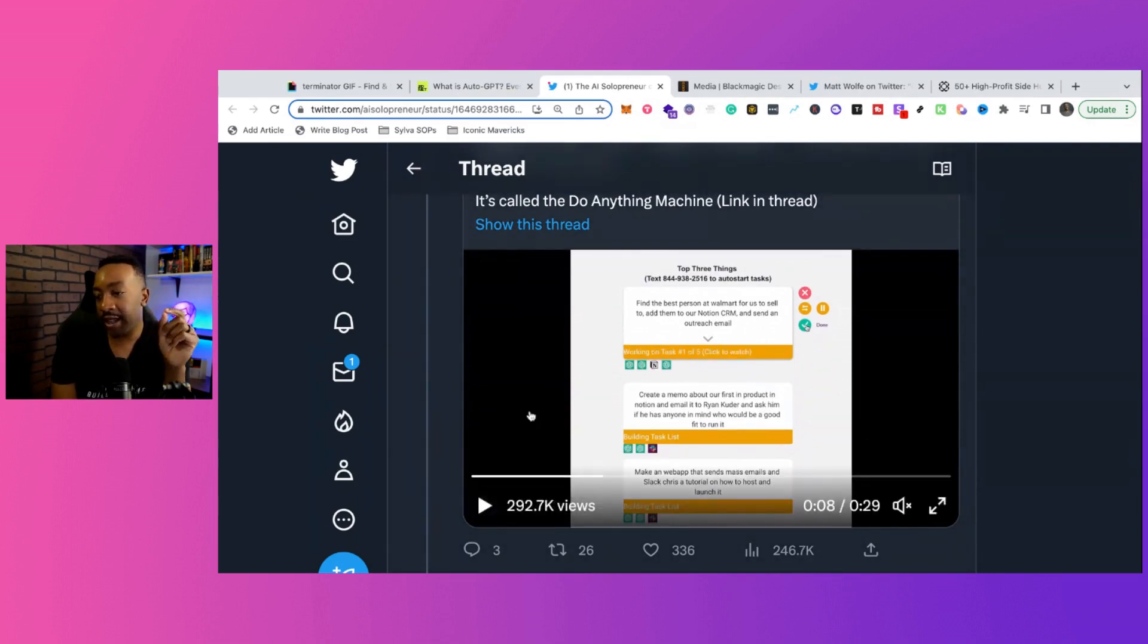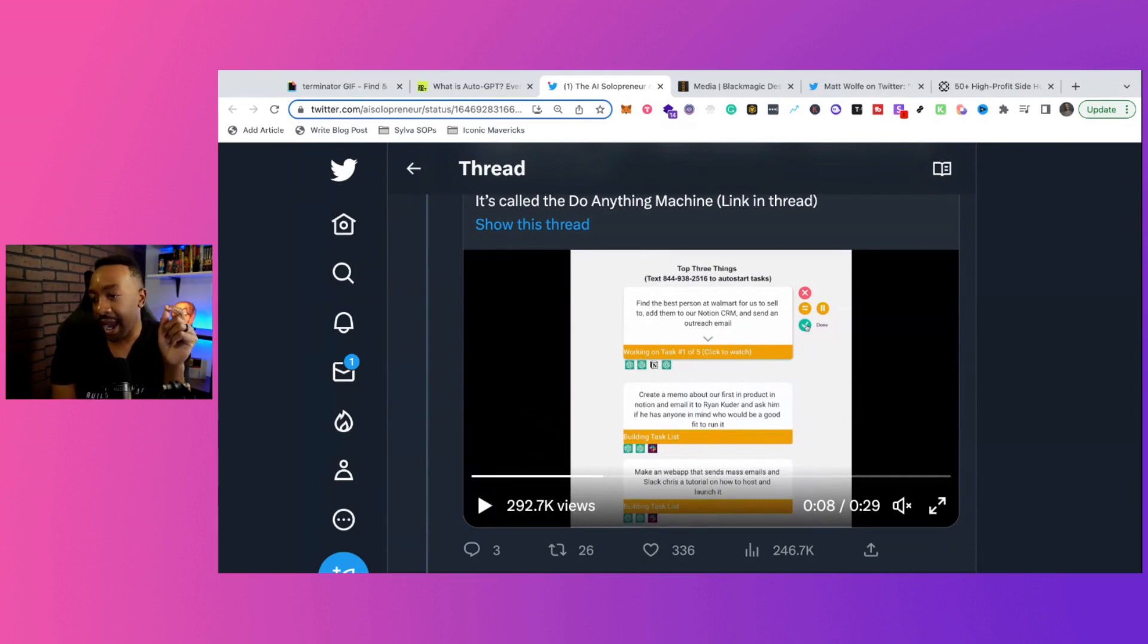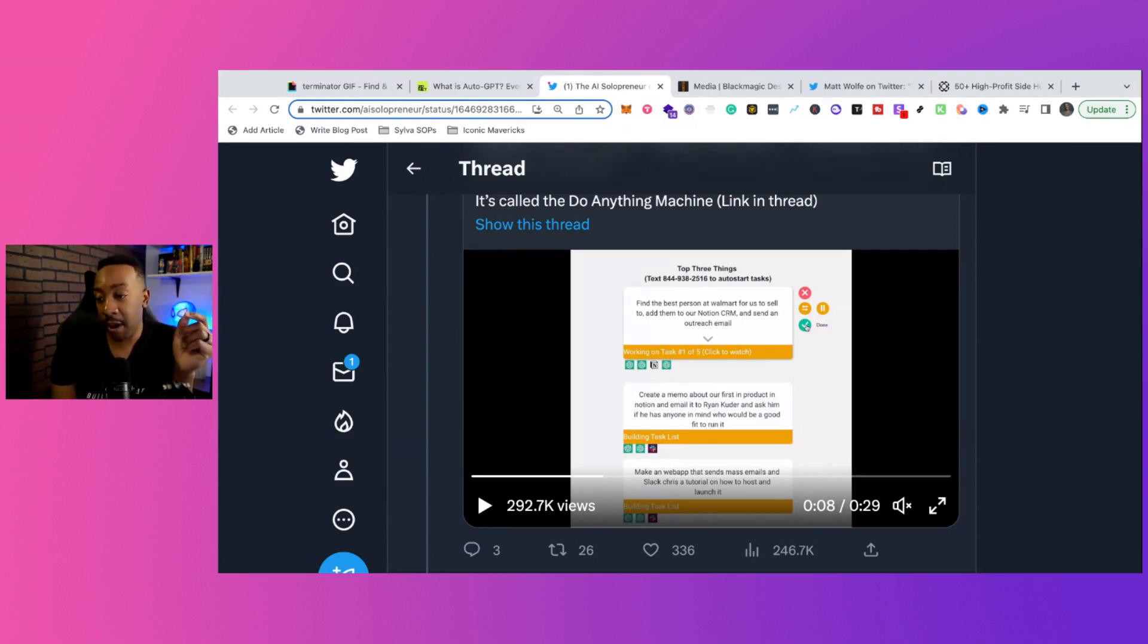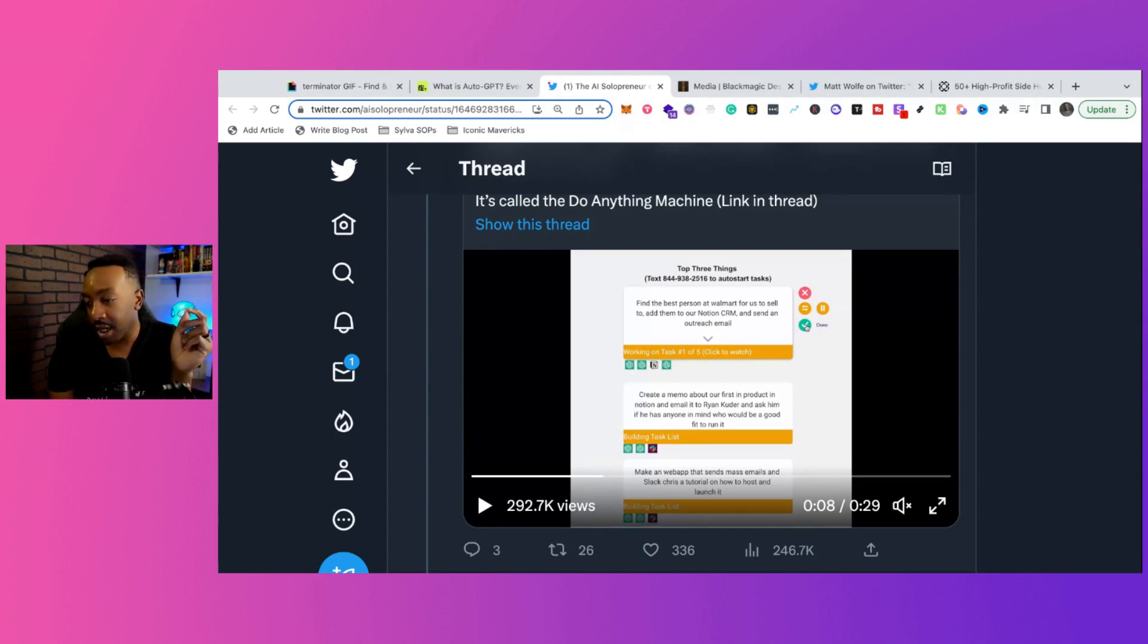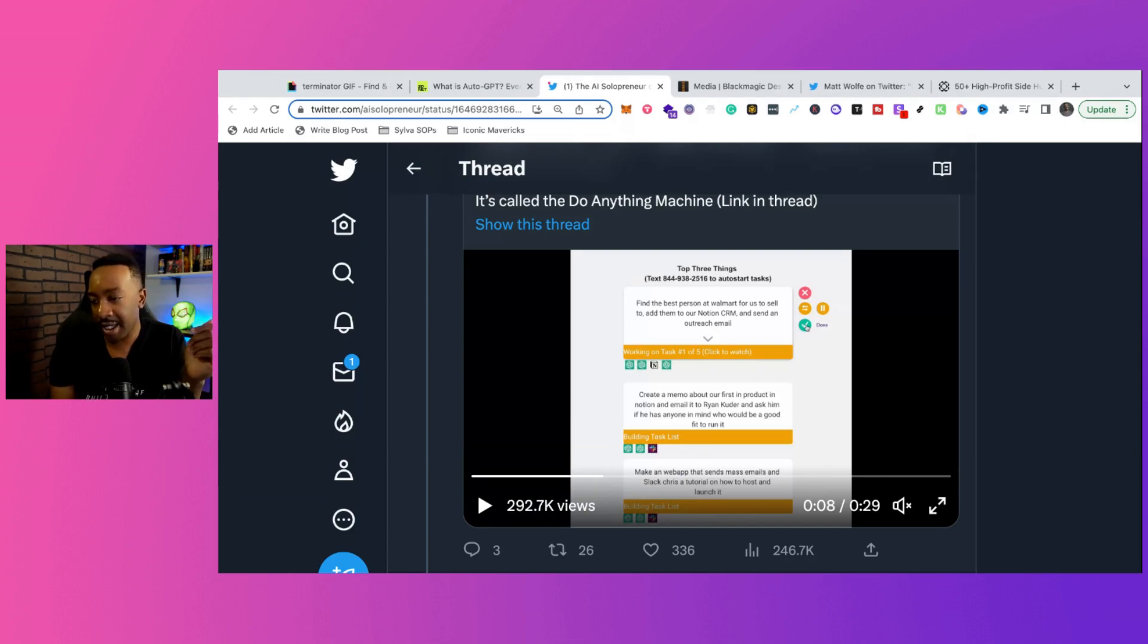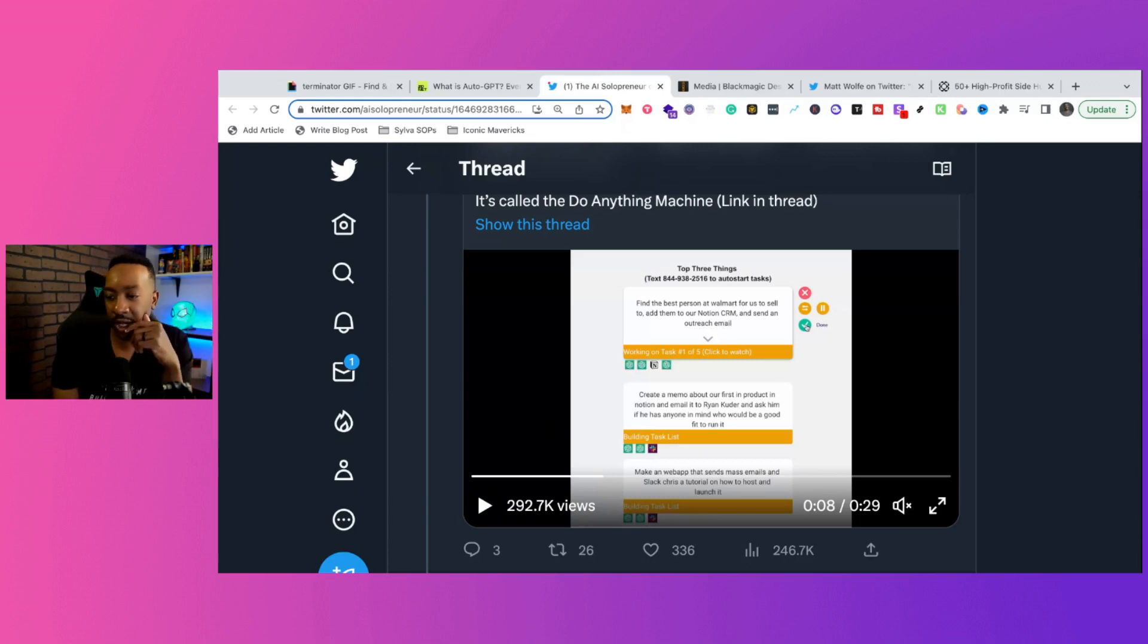So it said, find the best person at Walmart for us to sell to, add them to a Notion CRM, customer relationship management, and to send an outreach email. Then it says, create a memo about our first in-product in Notion and email it to Ryan, and ask him if he has anyone in mind who would be a good fit to run it.